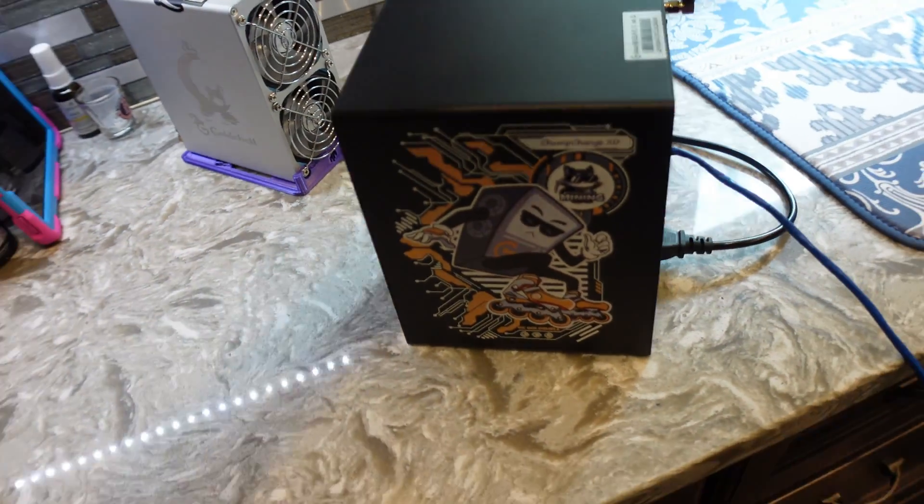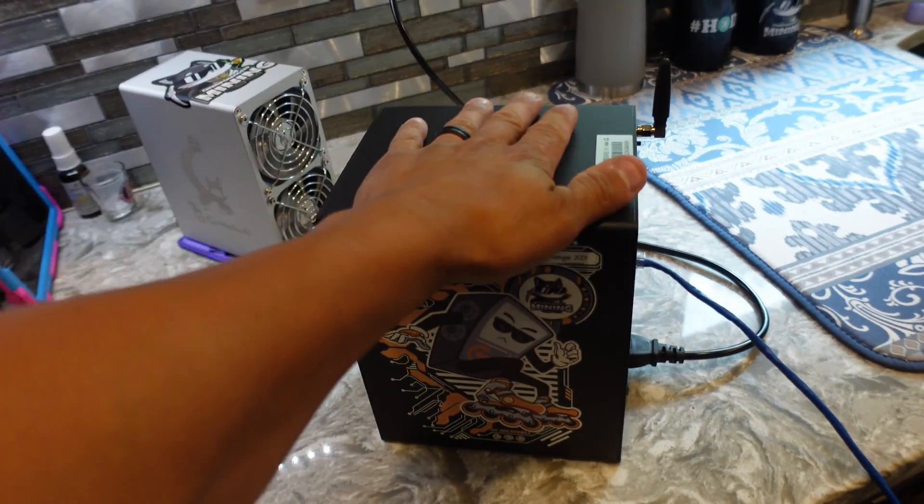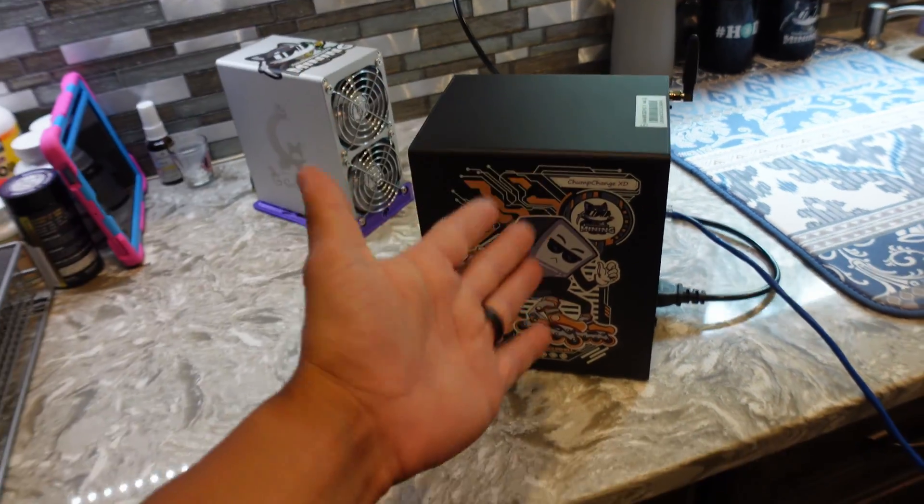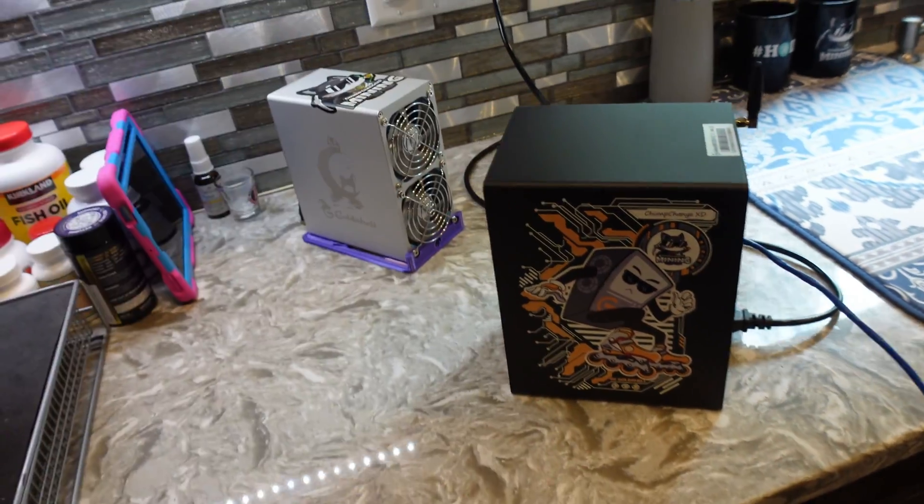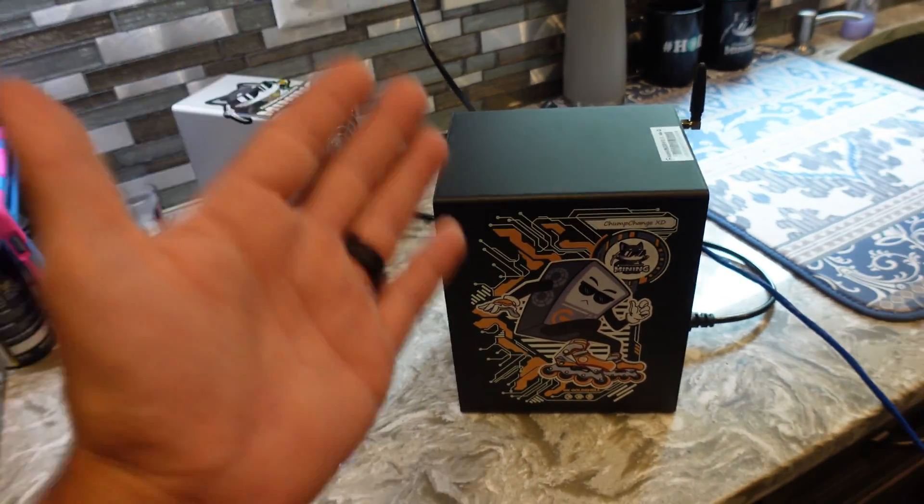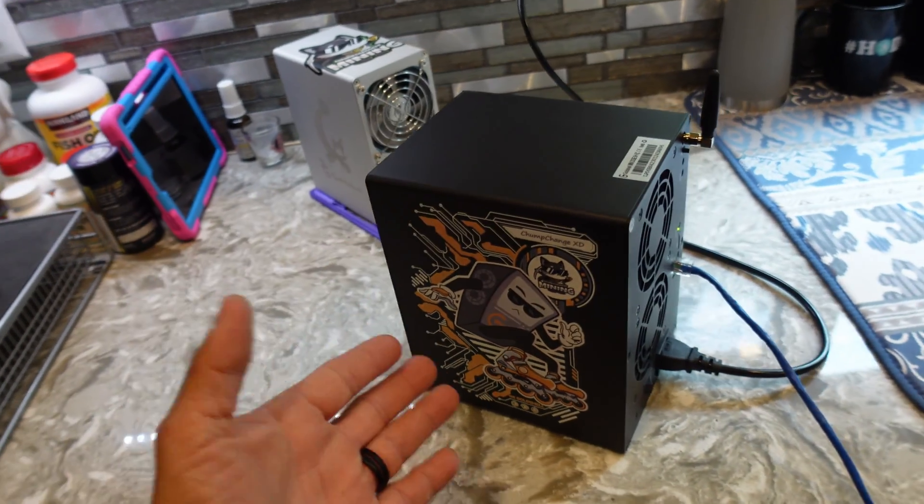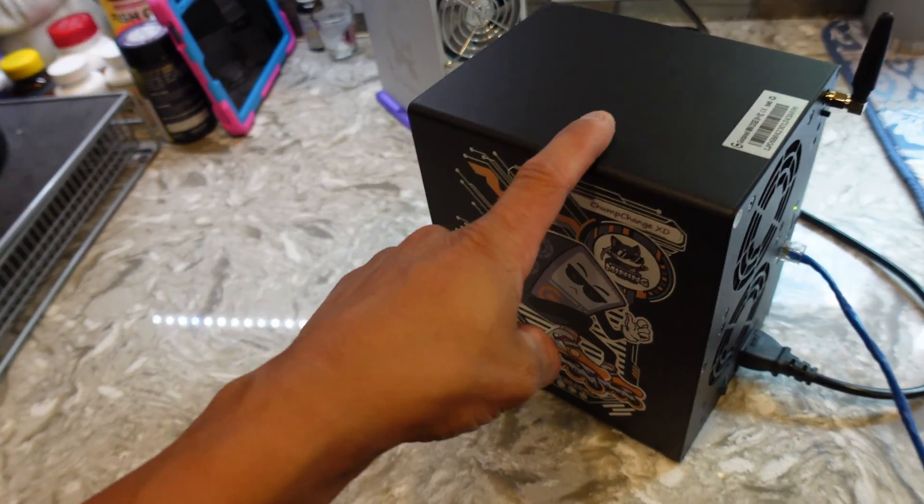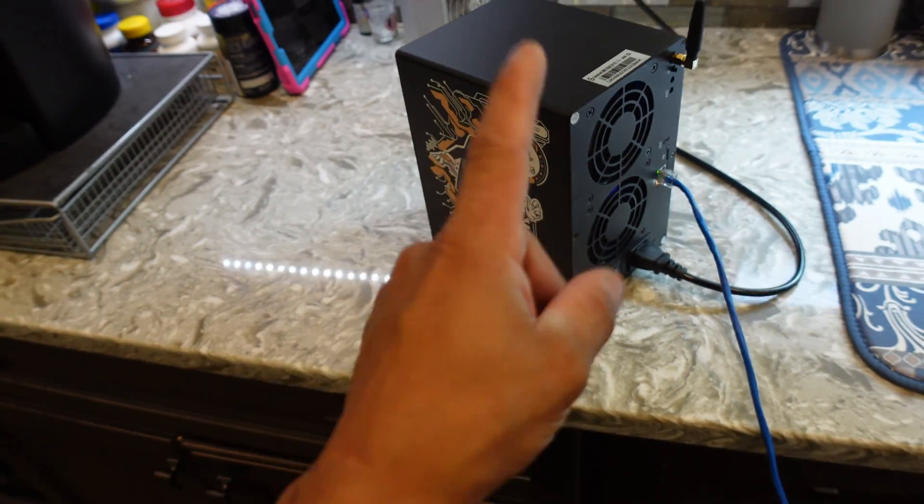But is it worth the money? Again, I'm going to leave that up to you guys to figure out. At my rate unfortunately it's not. But this thing's going to be going in the crypto mining solar trailer, super excited about that. Huge shout out to Goldshell for sending this thing over.